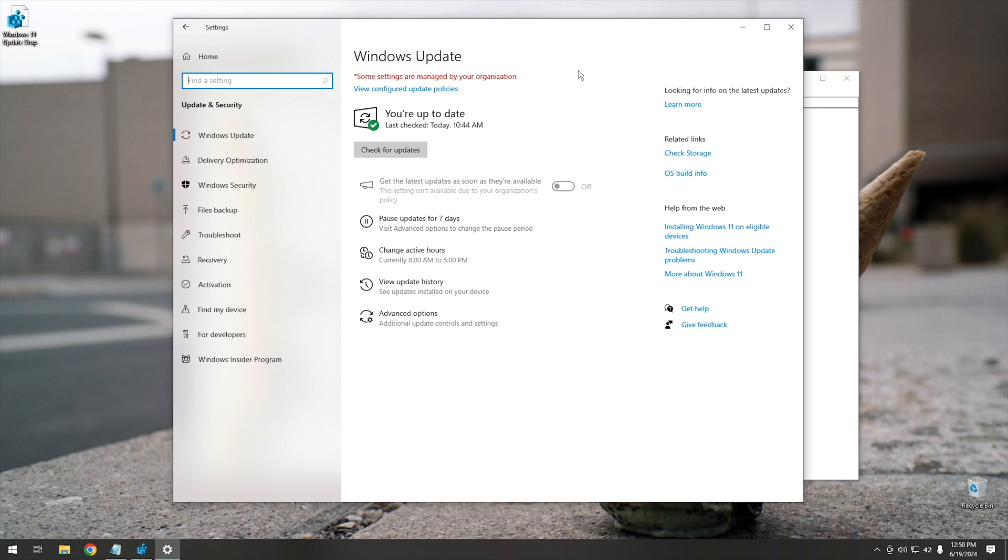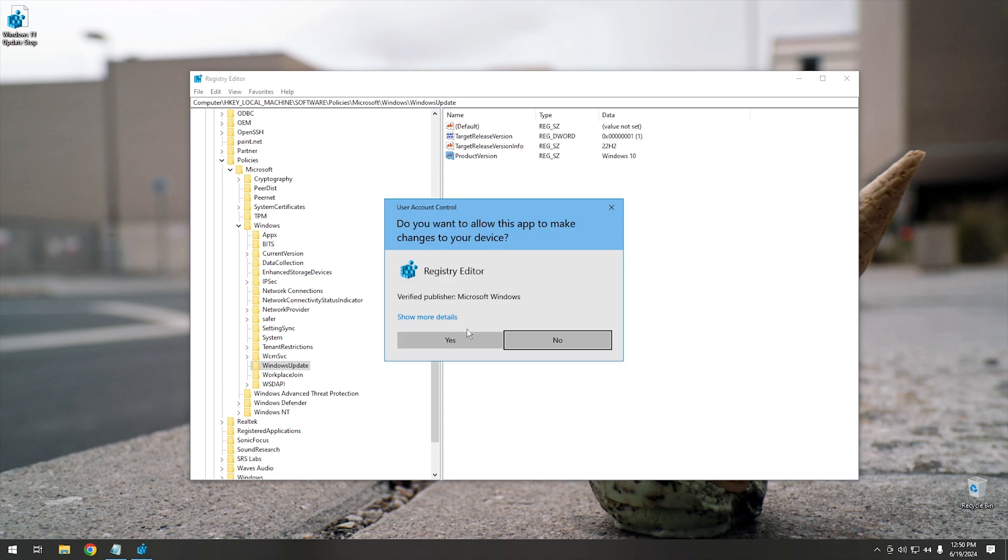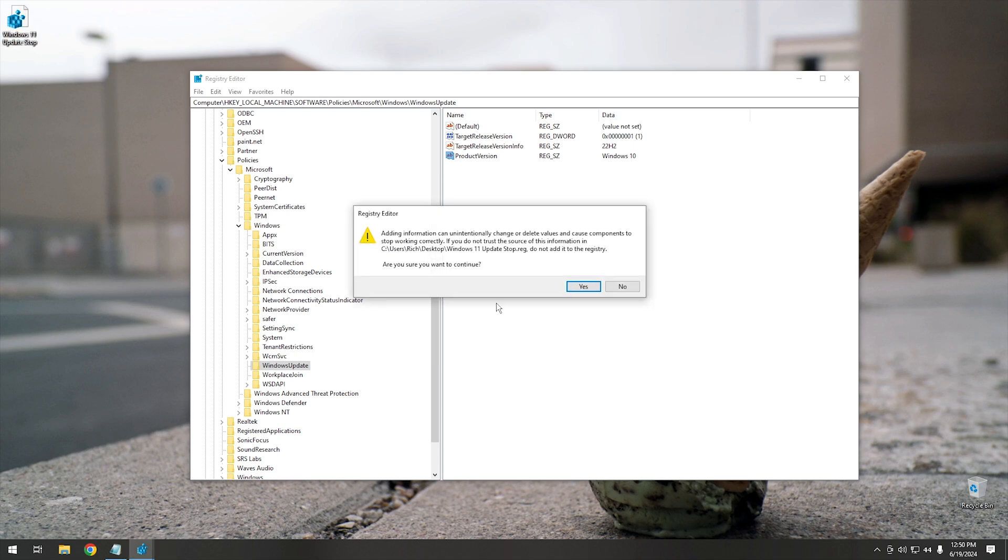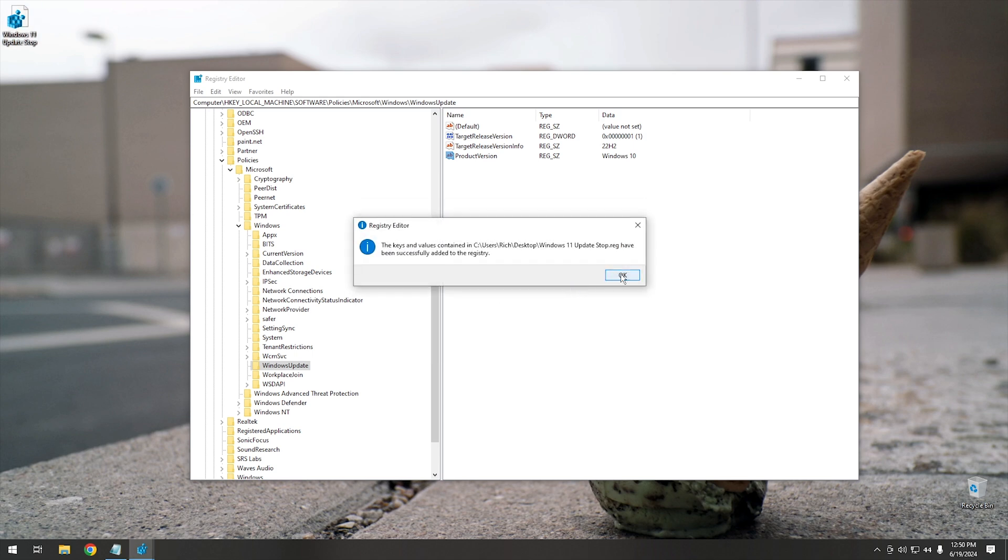And then like I said, if you want to install this on multiple different systems, all you do is double click on this, hit yes, hit yes again, and it will add this to the registry on any other system. Obviously mine's already here, so there was no reason to do that. But if you want to do this on a different system, that's how you would do it. Now by using this method, it won't stop someone from manually updating a system to Windows 11.